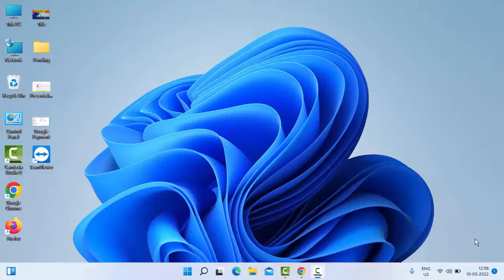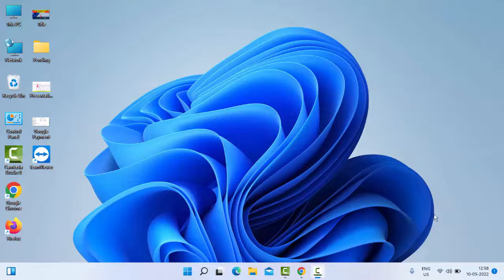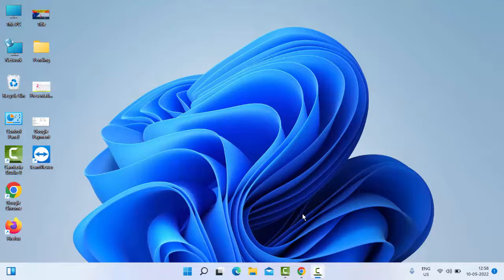Hey guys, welcome back. Today in this video I will show you how to set folder view for all folders in Windows 11. So for this, first you open the File Explorer. Hold the Windows key and press the E key.